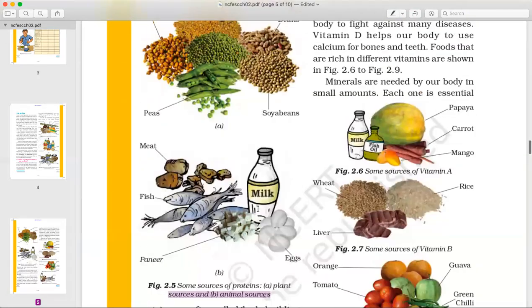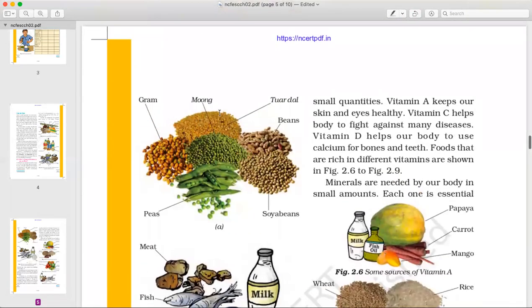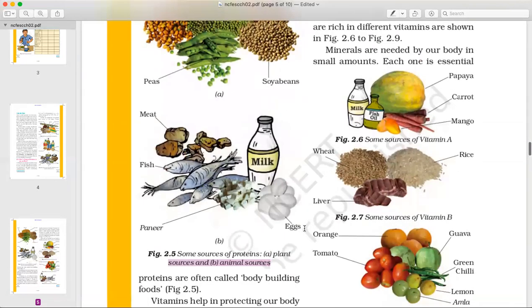For protein, the plant sources include gram, toor dal, beans, and peas. These are all plant sources of protein.